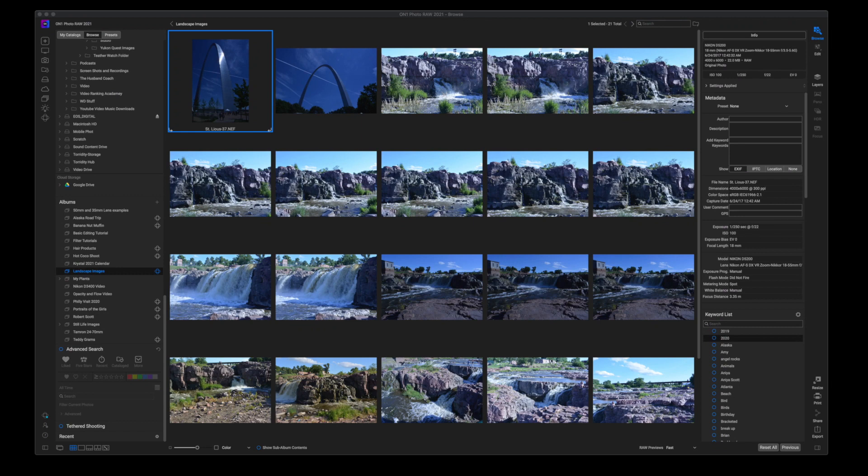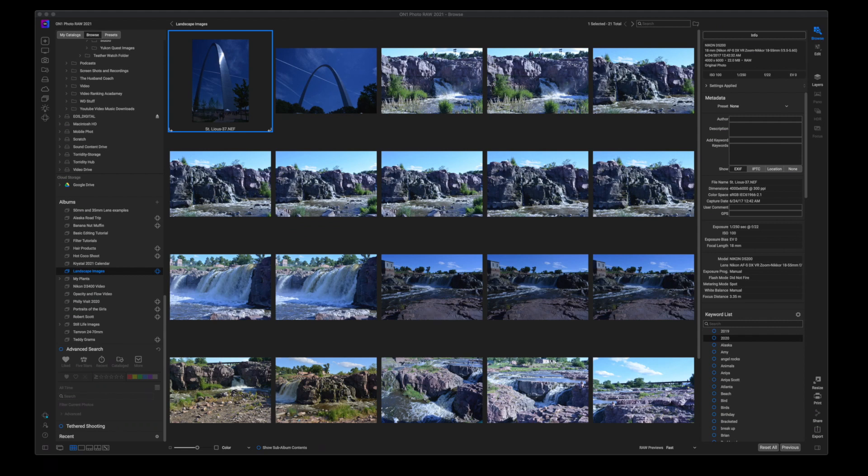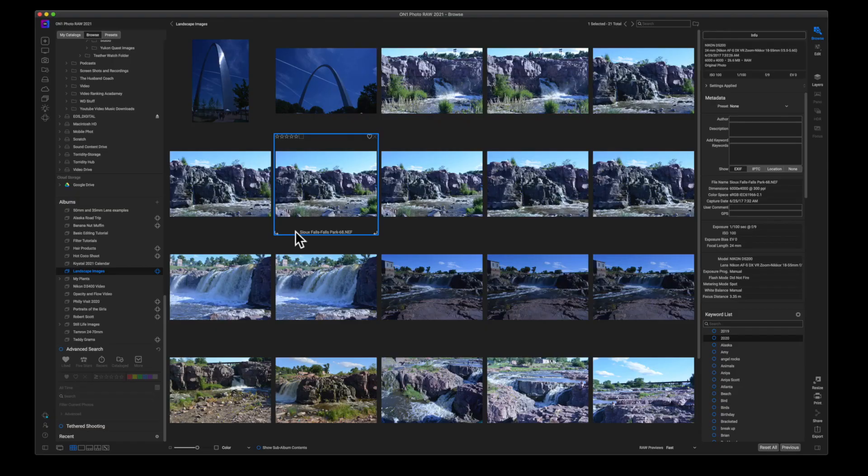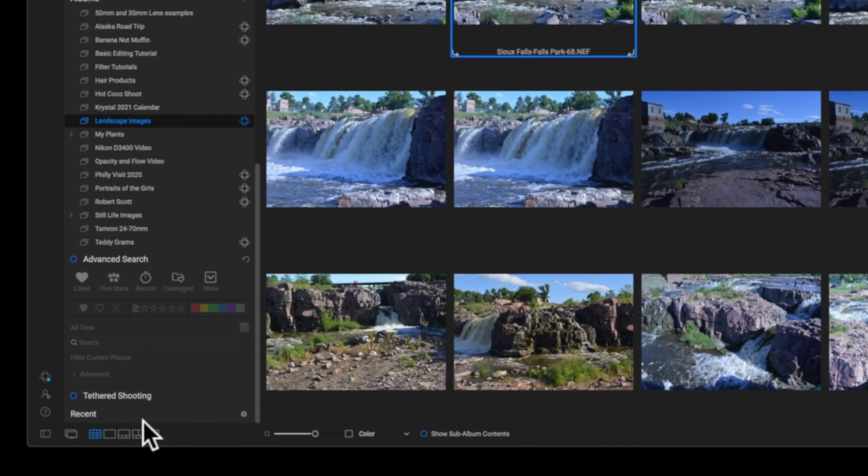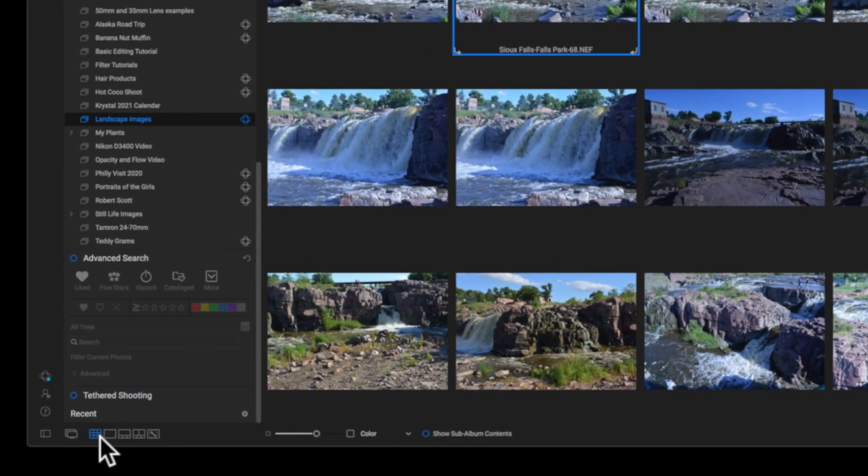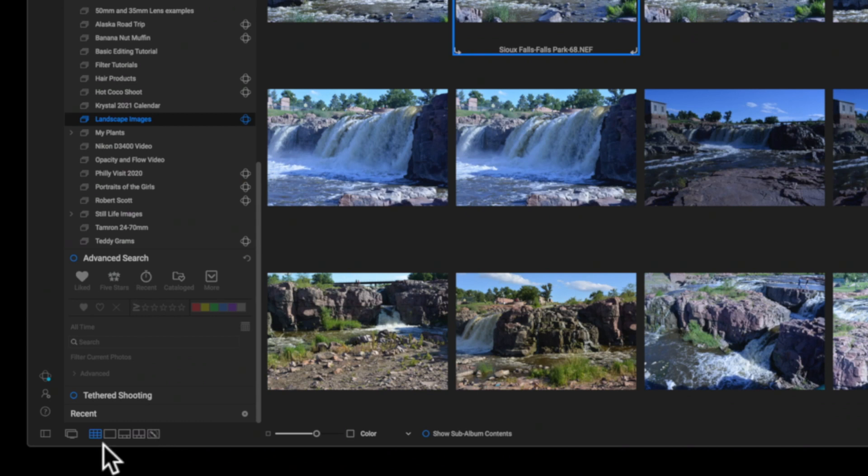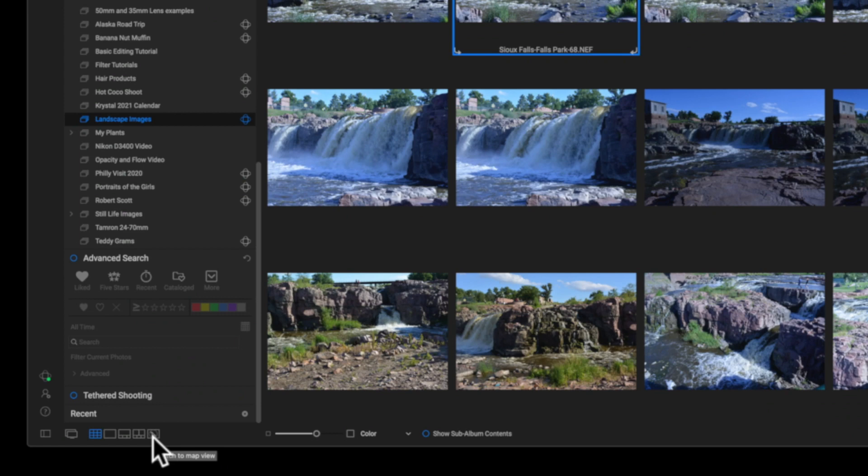Okay, so here we are inside of OnOne Photo Raw and we are on the Browse module. Now, most of these view modes are going to be inside of the Browse module. Now, if you don't know what I'm talking about when I say view modes, if you come down here to the bottom left section of your OnOne Photo Raw module, you'll see these five squares. What these squares are, they're indicating which view mode you're in.